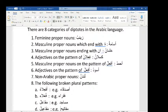Number three: masculine names that end with alif-noon. There are also a lot of examples — Uthman, Adnan, Salman, Sa'dan. All of these names are also among the mamnoo' min al-sarf. These are all different categories, and you're going to have to remember them and know which words fall under what category. Any word that fits one of these eight will not get tanween and will not get kasra.